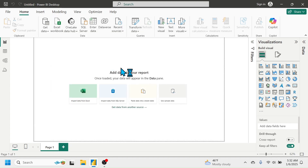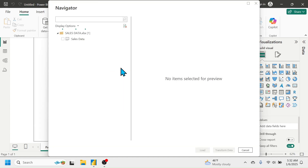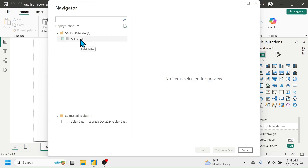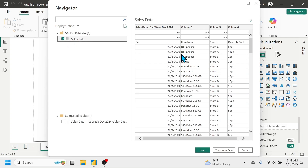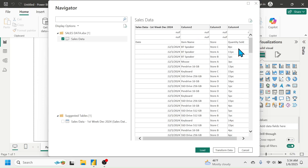On the left side of the Navigator window you can see the data available in that Excel workbook. Click on the Sales Data checkbox to view the data. In the data there are a few rows displaying null values at the top, and in the Quantity Sold column the unit name 'PC' is attached to the quantity value.